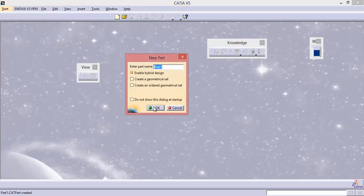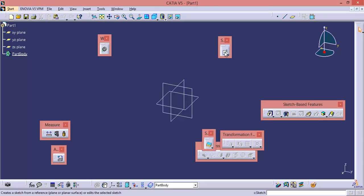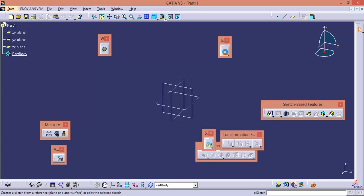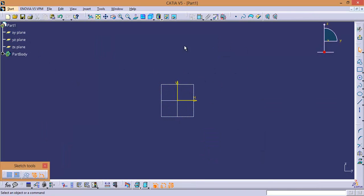Enter the name and click OK. Activate the Sketch icon from the Sketch toolbar and select a plane. Here I want to select YZ Plane. Now we have entered into Sketcher by selecting YZ Plane.